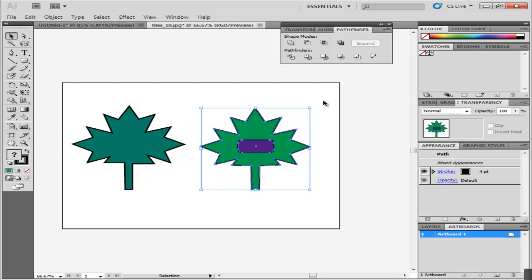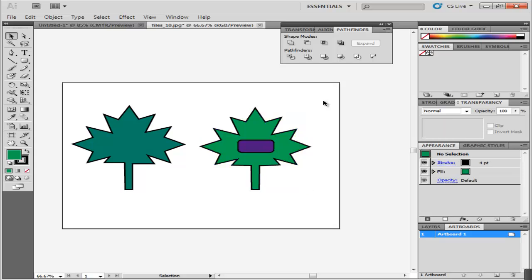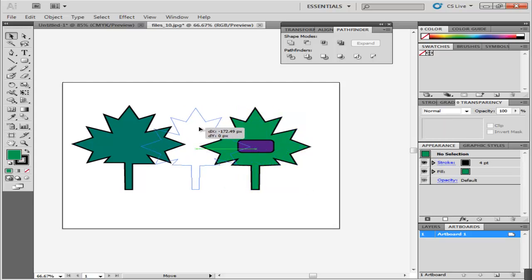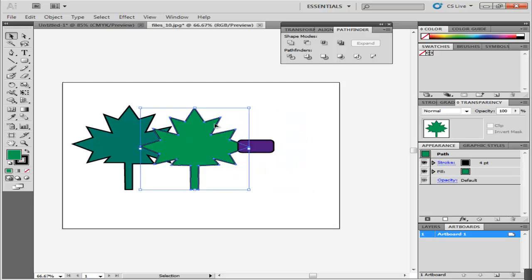The minus front removes whichever object was in the front. Undo your action to bring the object back to its original position.